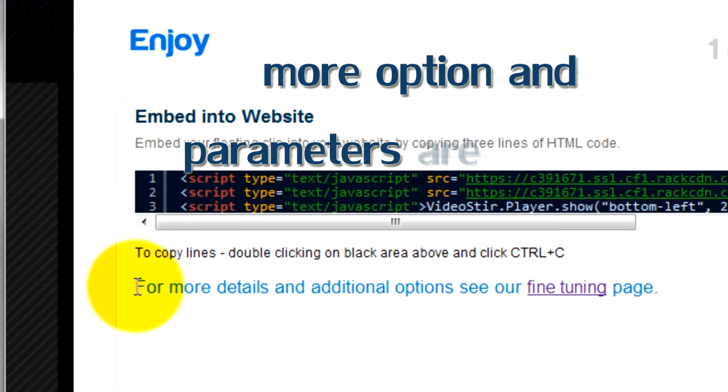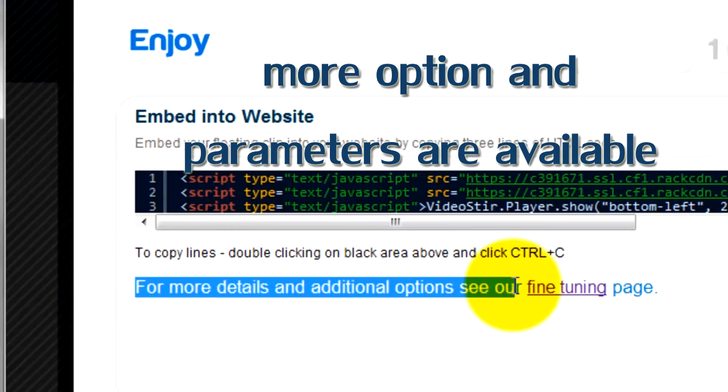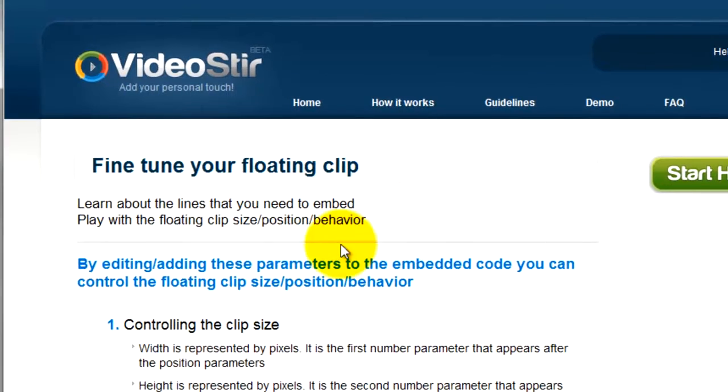There are many more settings that you can define for your clip. Go to our fine tuning page and see all available options.